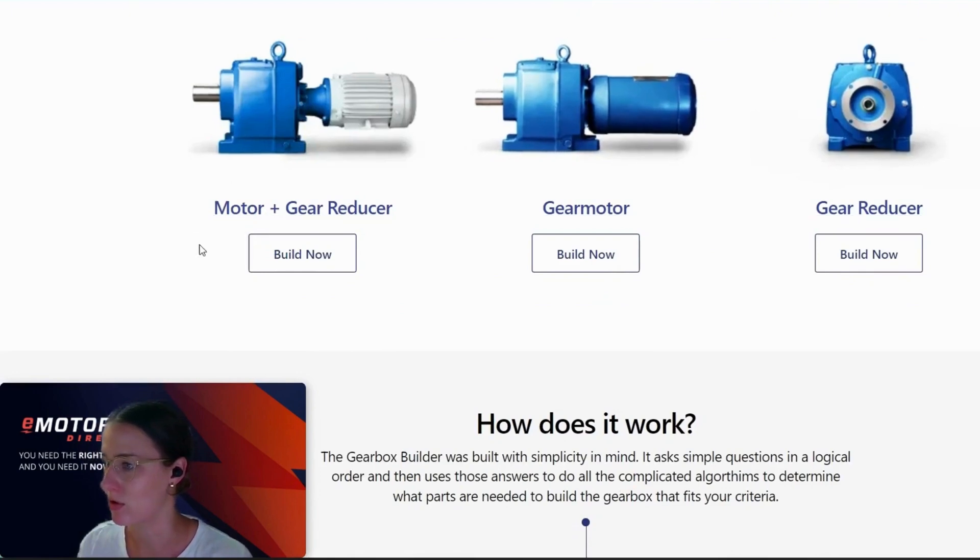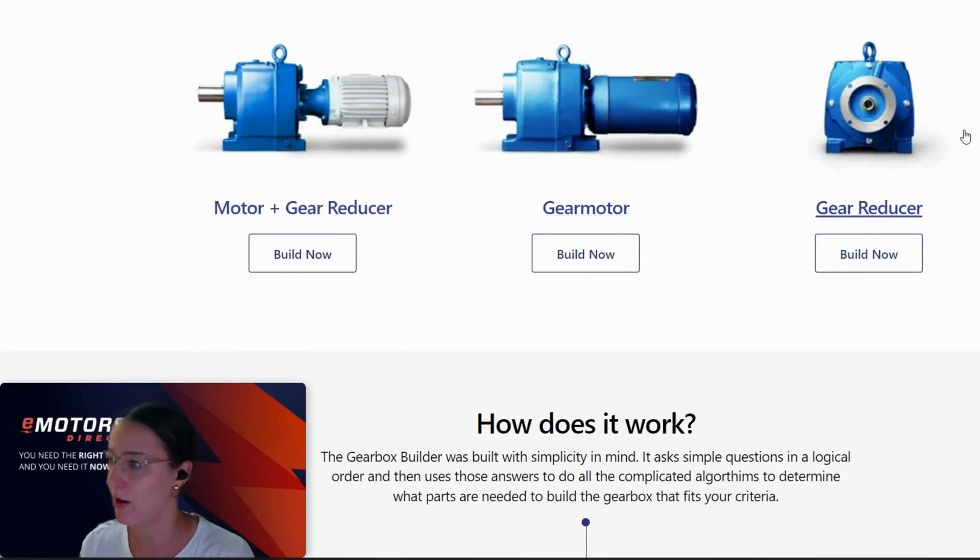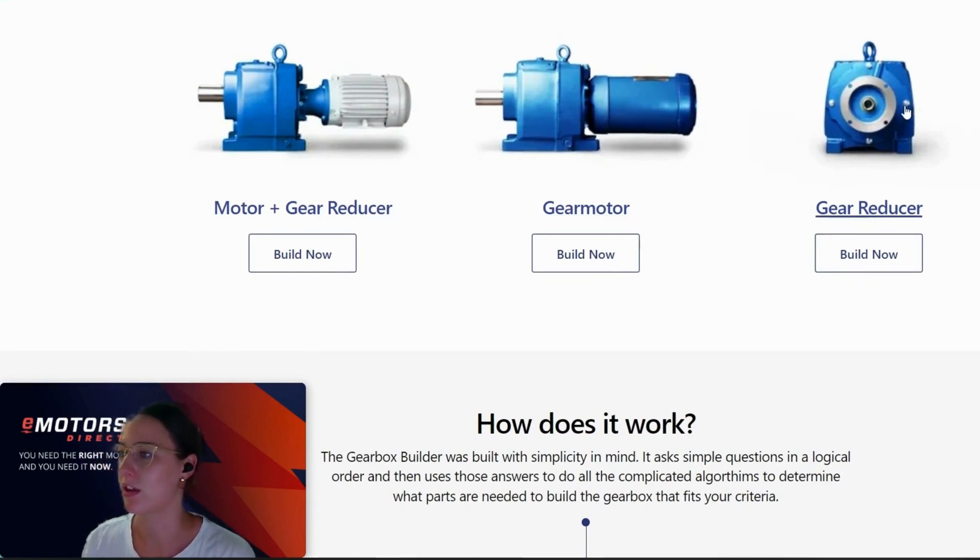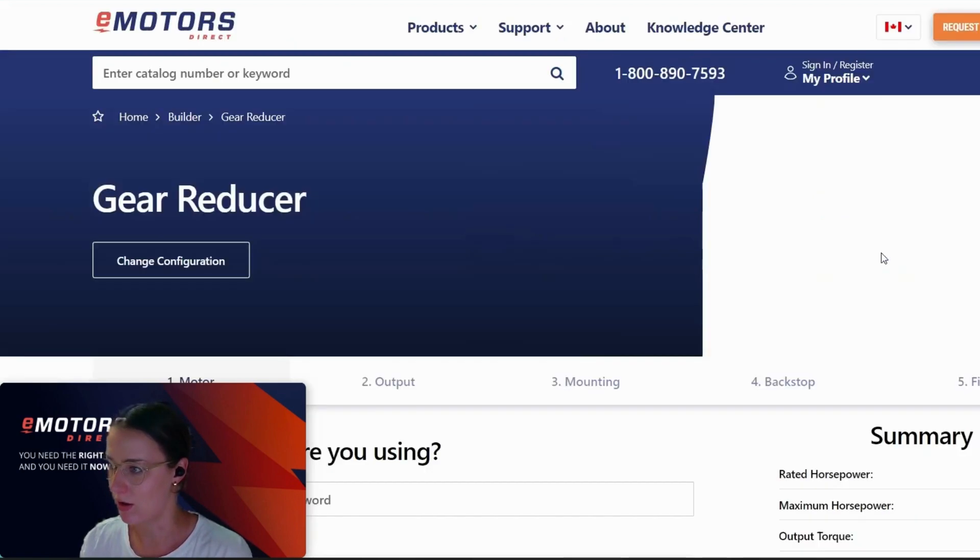So you could either do it with a motor plus gear reducer combo. If you wanted just a gear motor, you can go that way too. Or if you're just needing the gear reducer and you have the motor all ready to go, then you can go that way also.